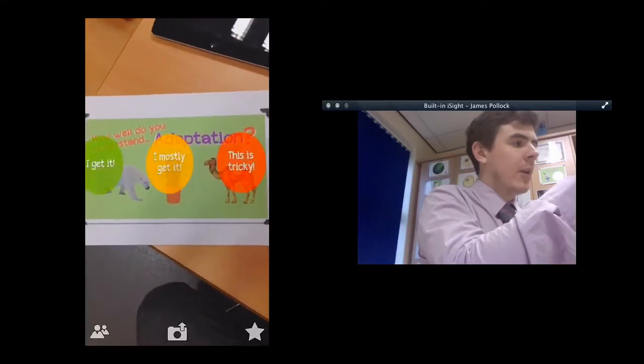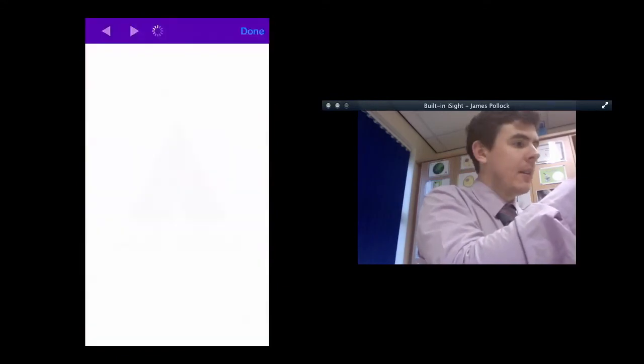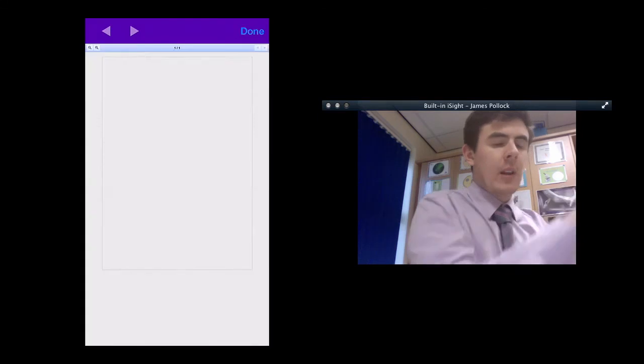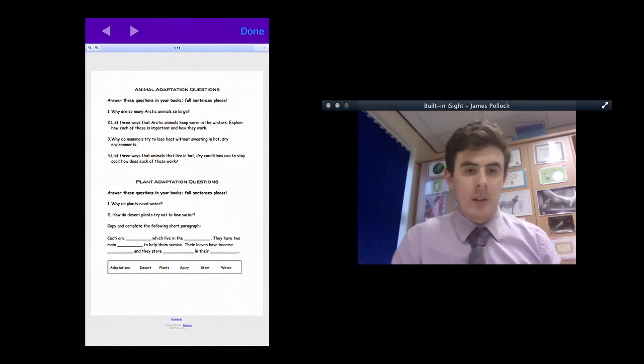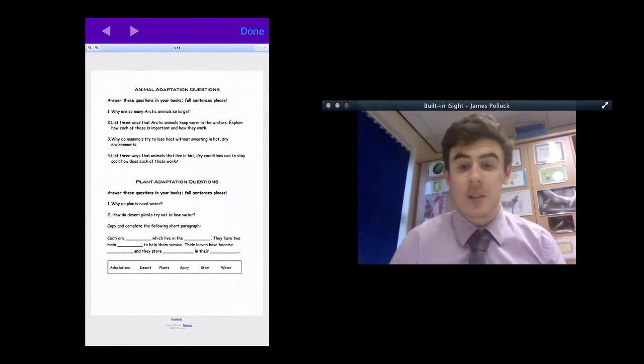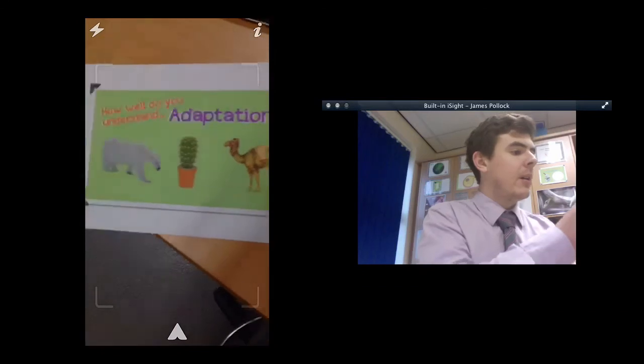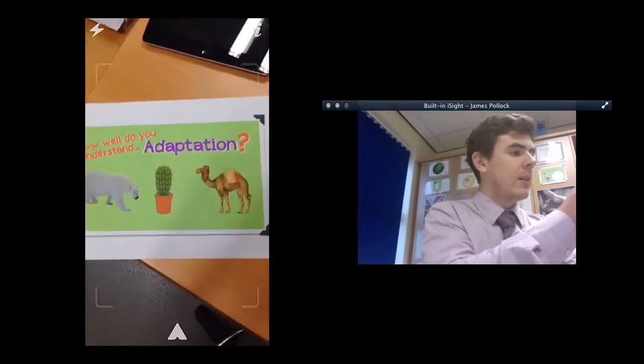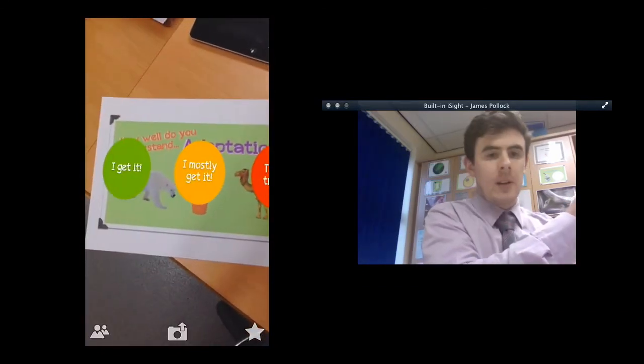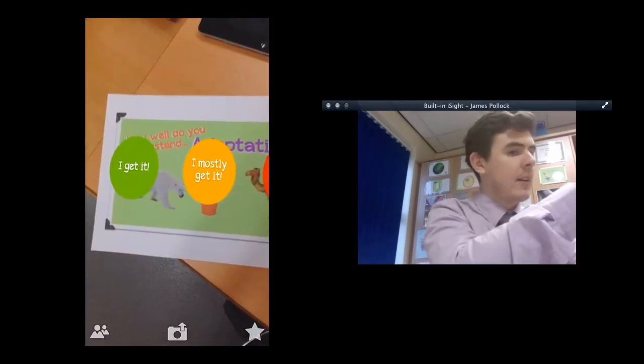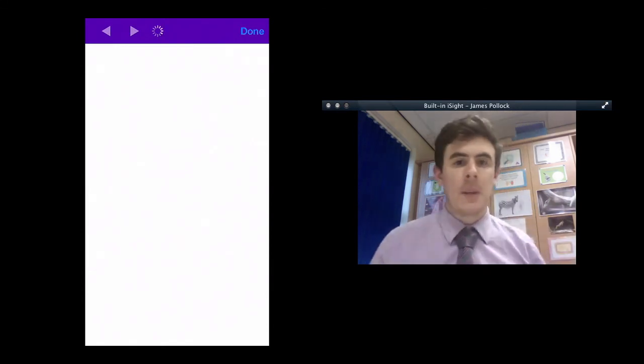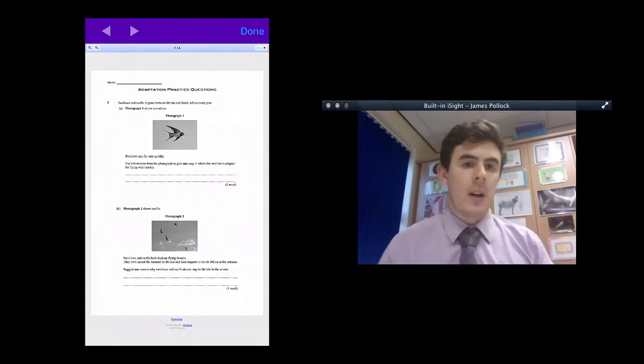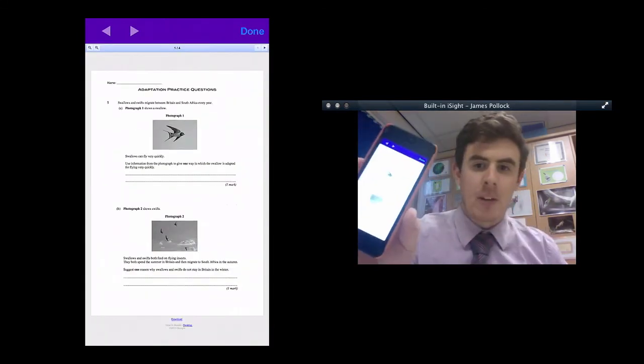If I tap on I mostly get it, it's going to link you to the foundation set of questions. And if I was to tap the last one, which is I really get it, it's going to take me to my set of practice questions.